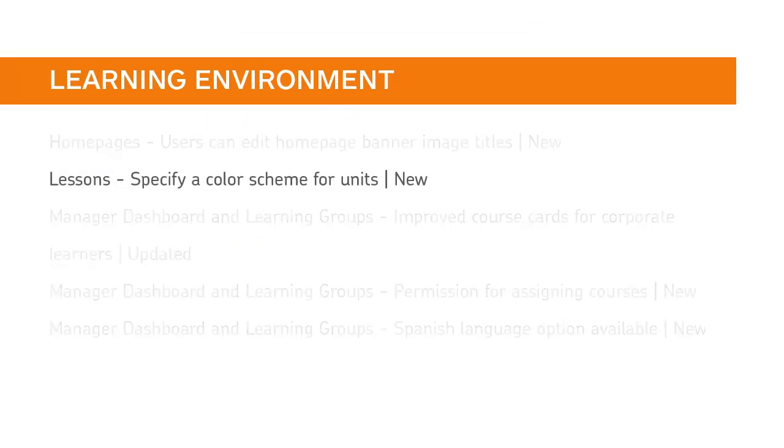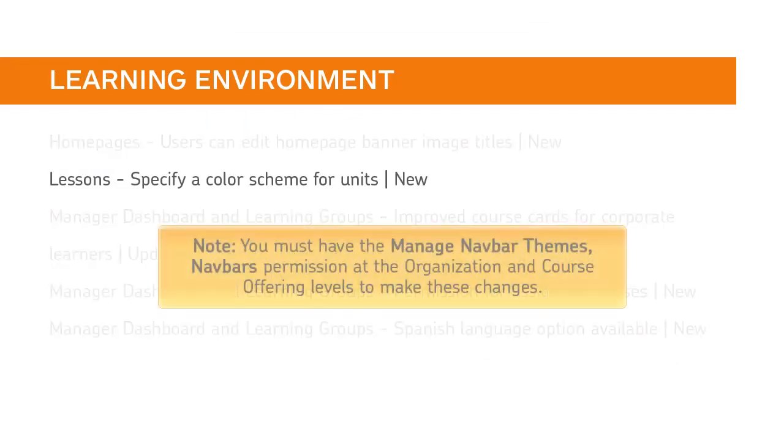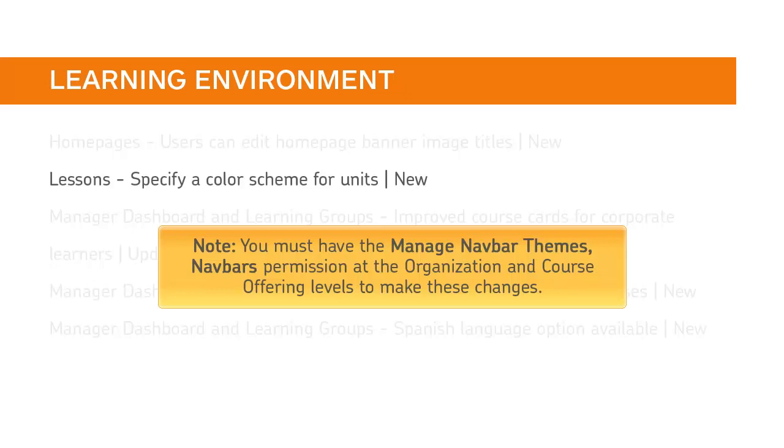In Lessons, you can now specify a color scheme for units. You must have the Manage Navbar Themes Navbar's permission at the organization and course offering levels to make these changes.